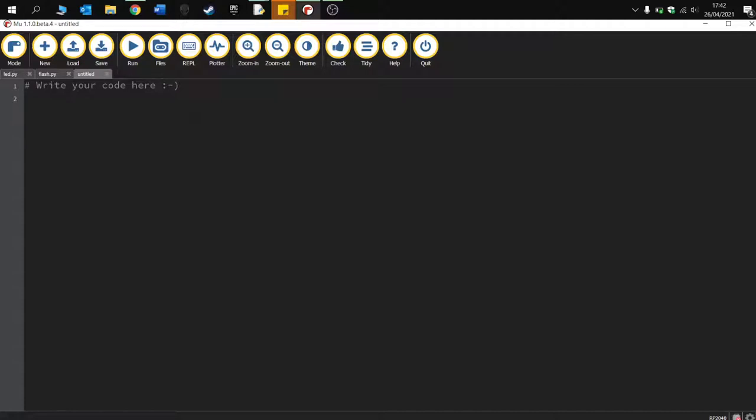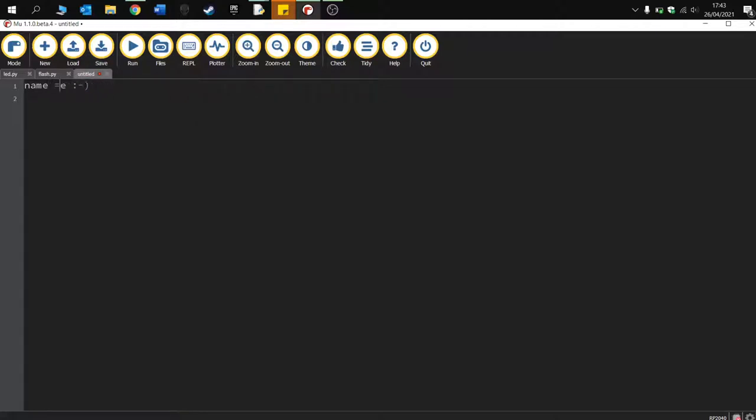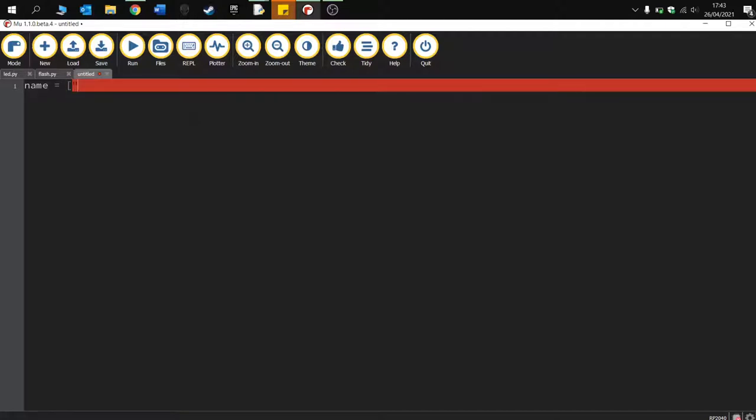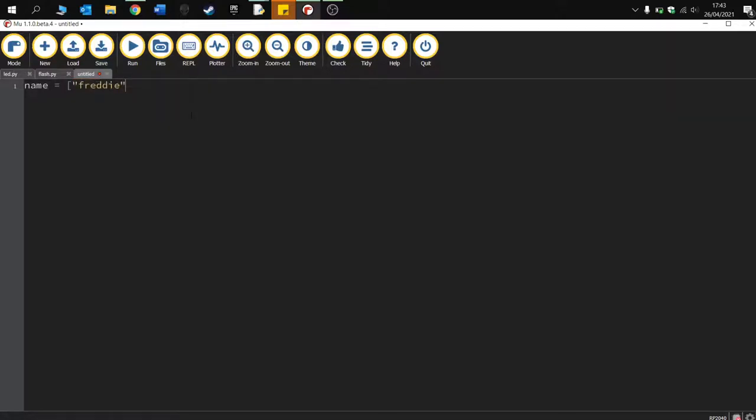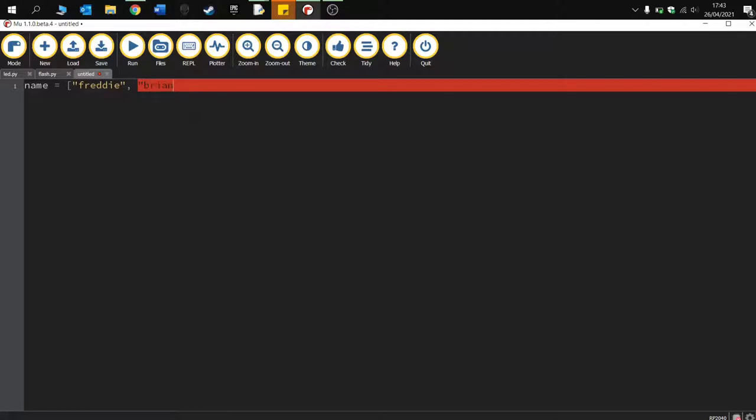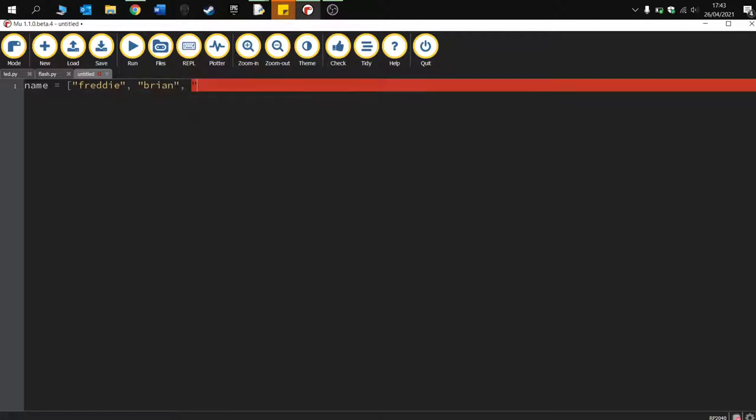It's probably easy to share a demonstration, so first I'm going to create my lists. So we're going to have names, let's have Freddy, Brian, and we're going to have John.